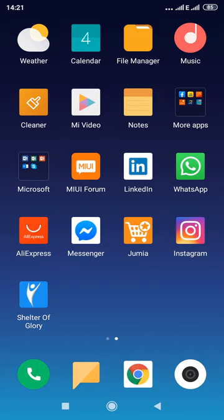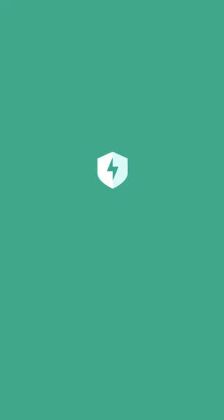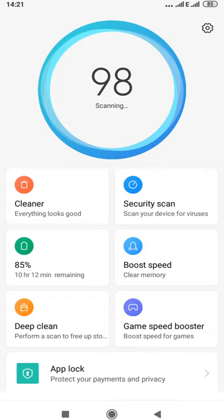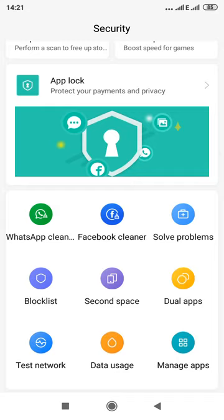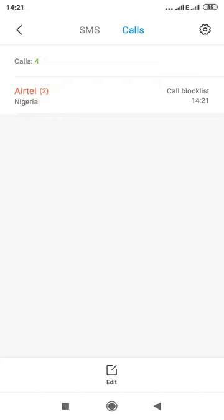To confirm that the blocked number actually tried to call you, go back to the Security tab, scroll down to Block List, then tap Calls. You'll notice the number I called appears twice in the log. That's my Airtel line — I labeled it Airtel Nigeria to indicate I'm calling from Nigeria. The number tried to call twice but was blocked.